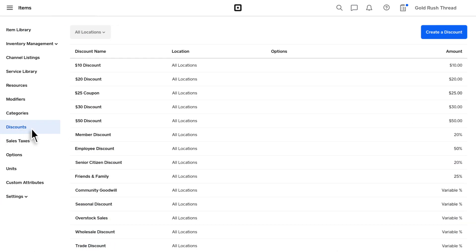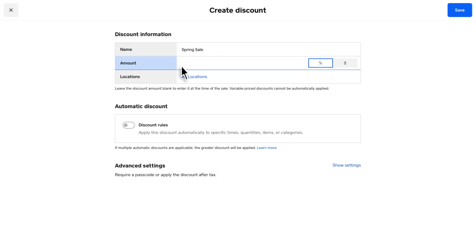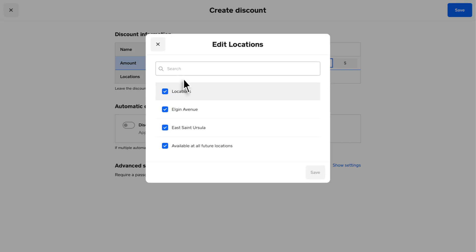Click Create a Discount. Enter the discount details, including the discount name, amount — either percentage or dollar amount — and applicable locations.